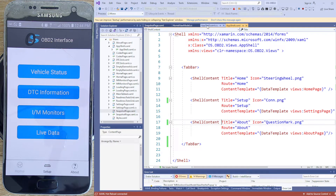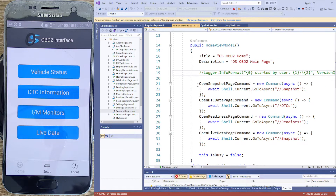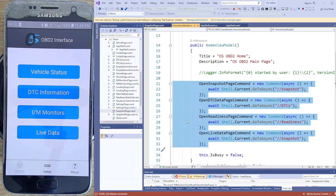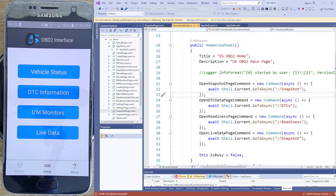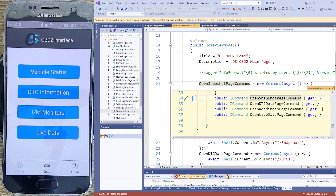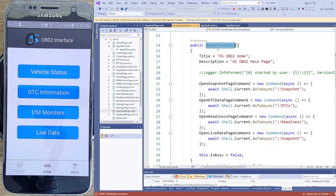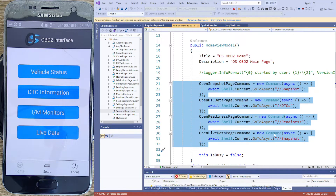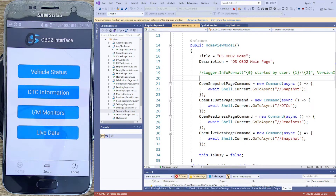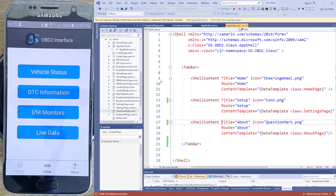Here's the view model. Each one of these buttons — see the buttons on the left — these are the commands on the right. These are all ICommands, just set up down the page in the class. Then up here in the constructor of the view model for this home page, I've assigned these commands to asynchronous calls to the shell. Back in the shell, there are only three routes set up: About, Setup, and Home.